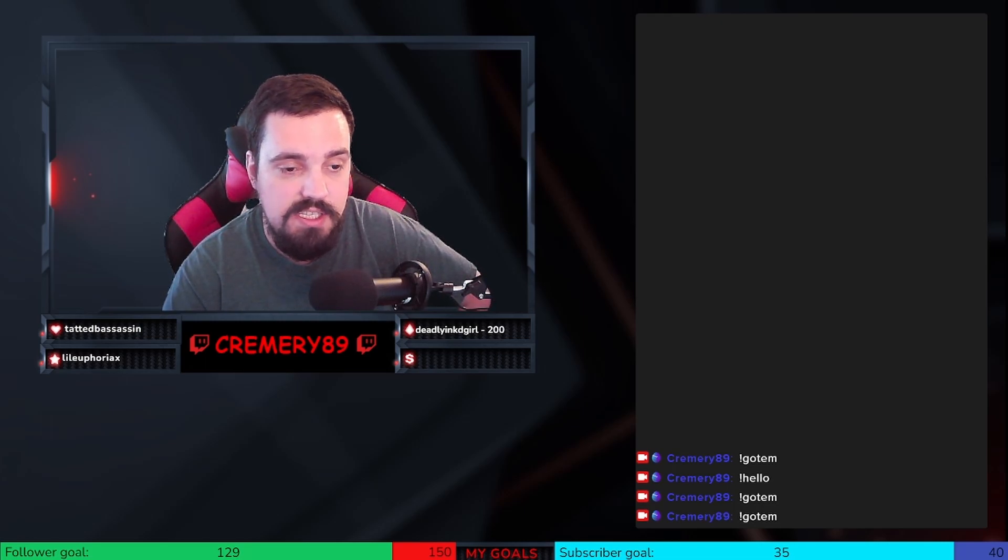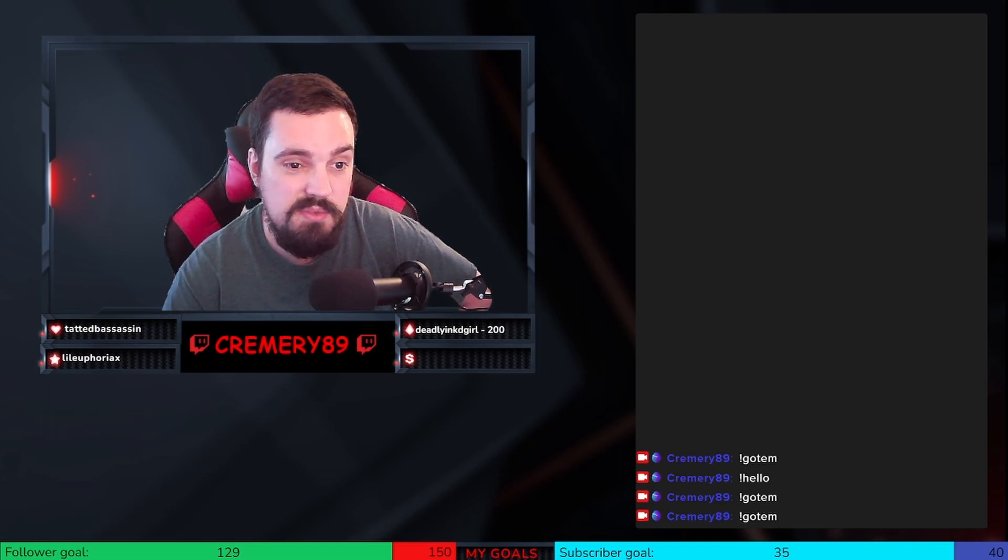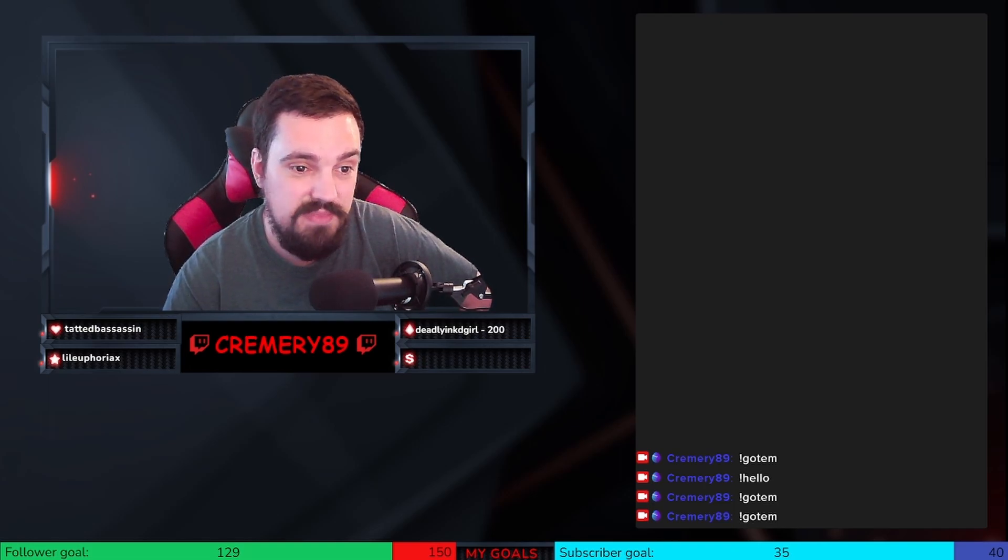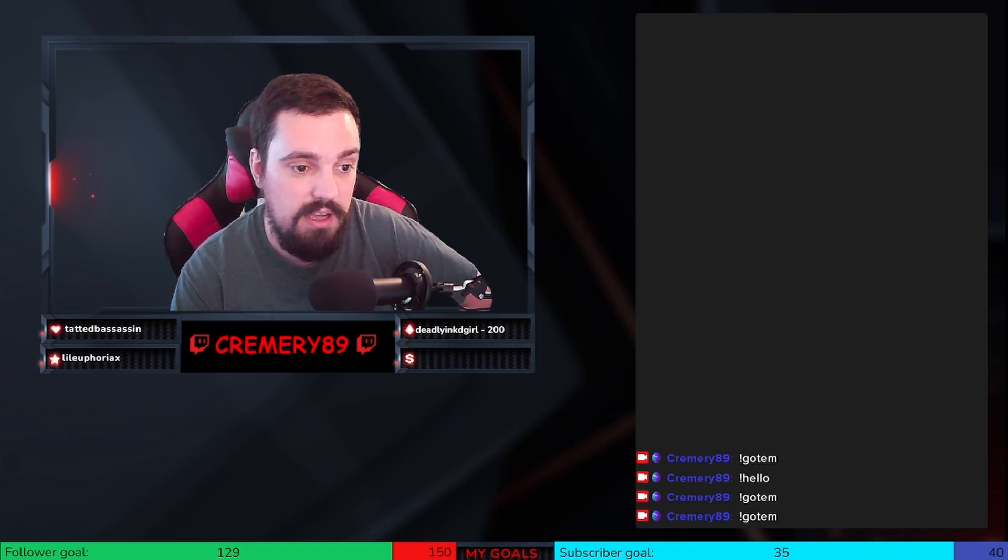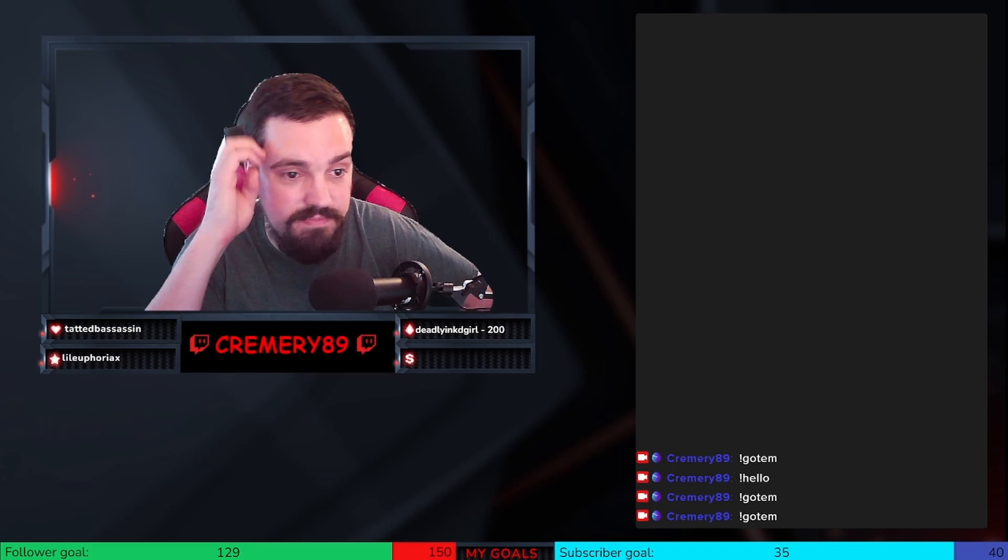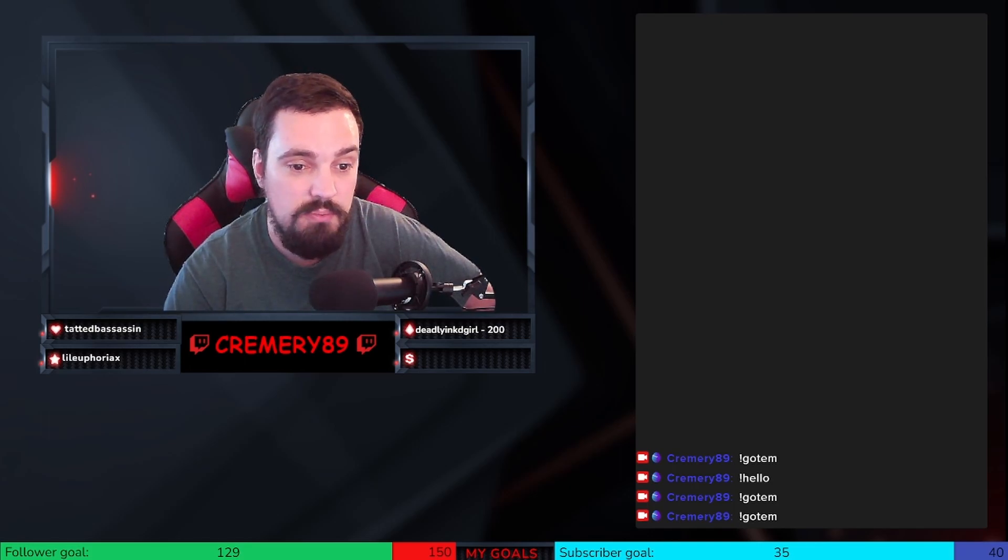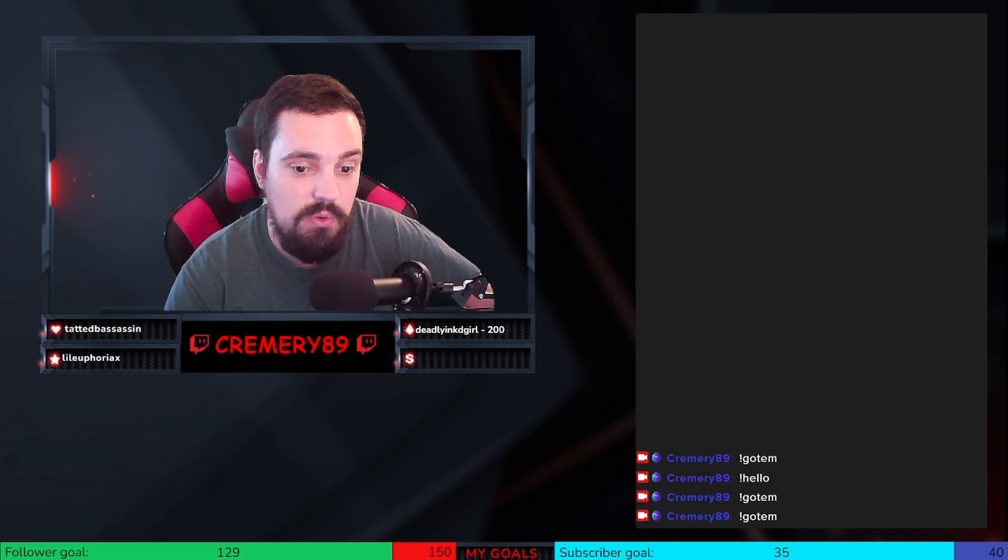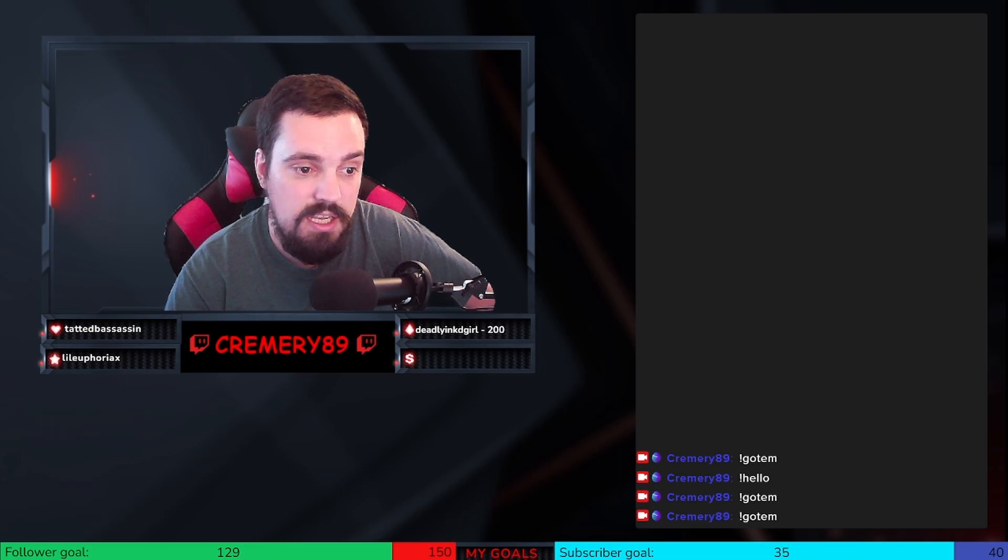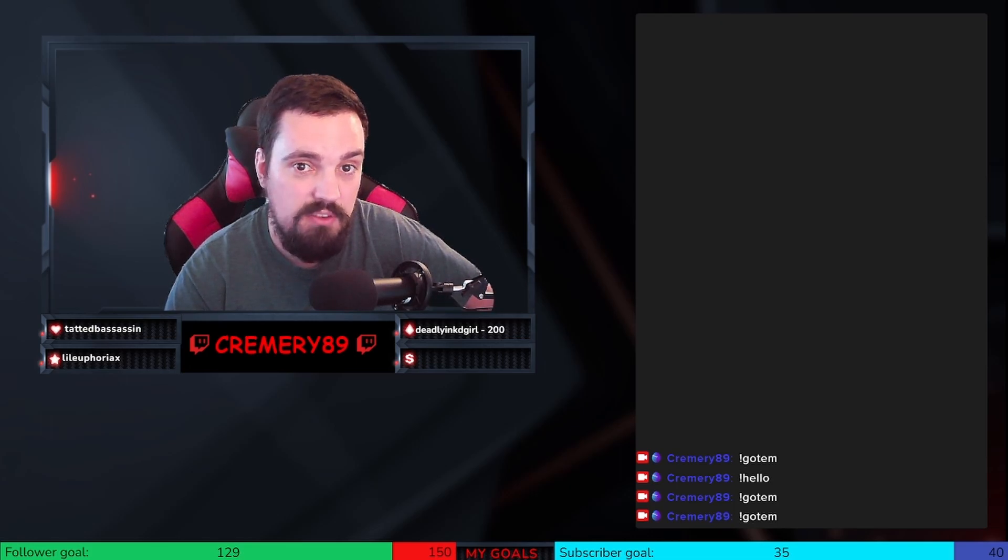Anyway, that's gonna be the end of this video here. If you liked it, hit that subscribe button, hit that like button. Let me know in the comments below. Thank you for watching and sticking around. Hope everyone has a great day.